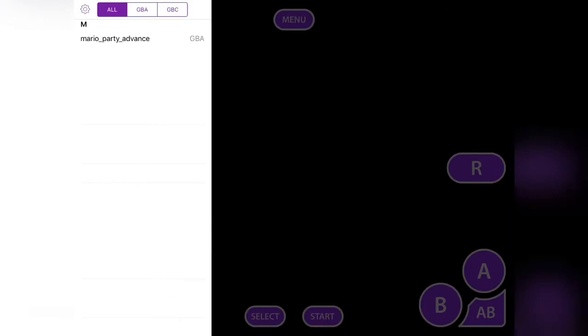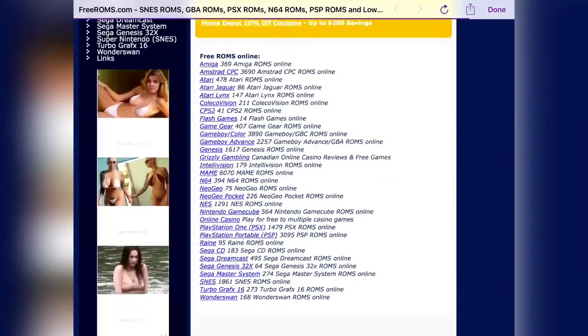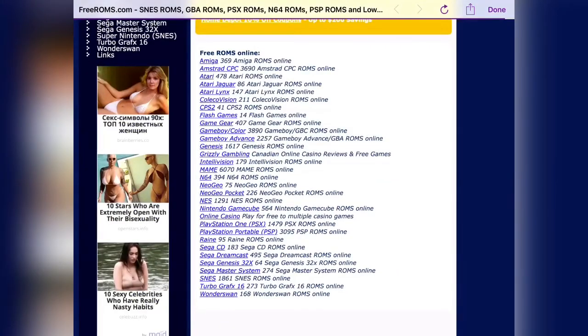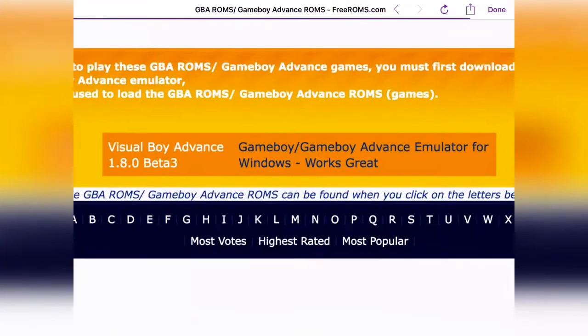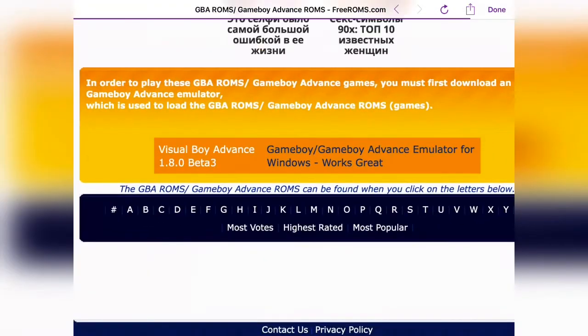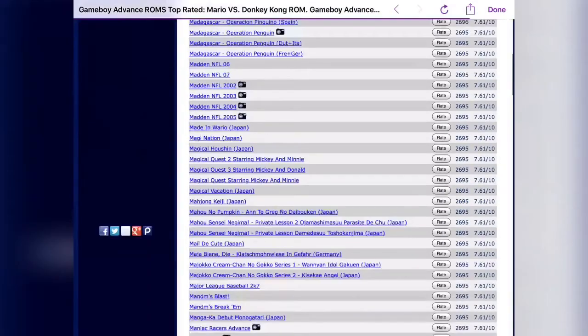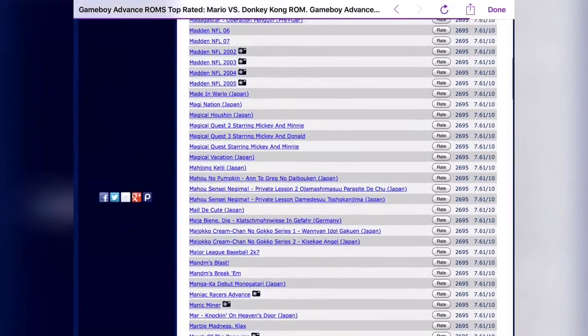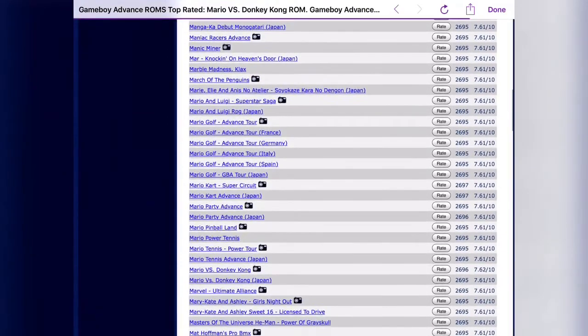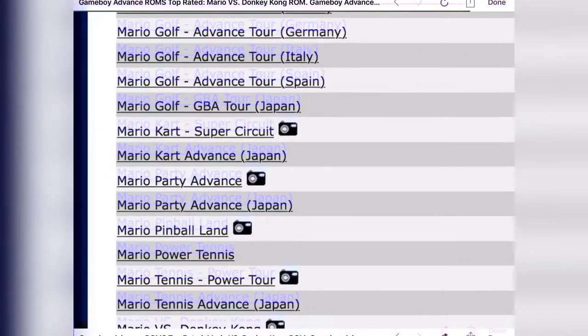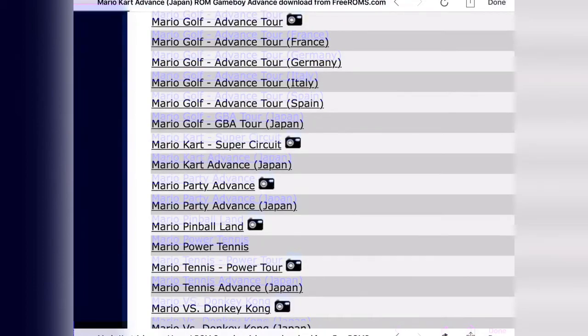Then you want to go to the magnifying glass, tap it, and go down until you see GBA. Then select the letter of the game you want to download. For example, Mario Kart—just tap M, then search for the game you want, like Mario Kart Advance.